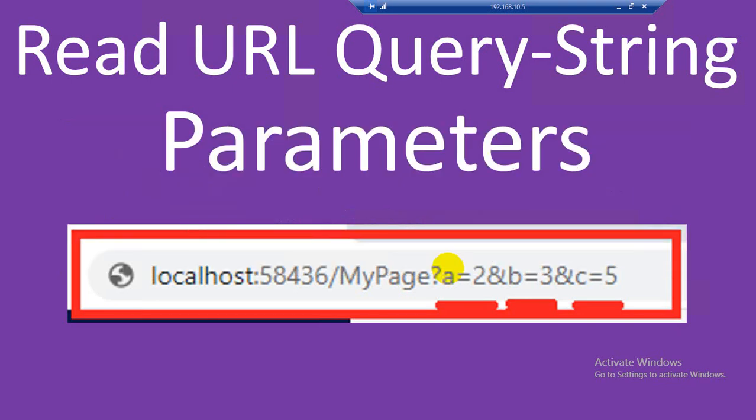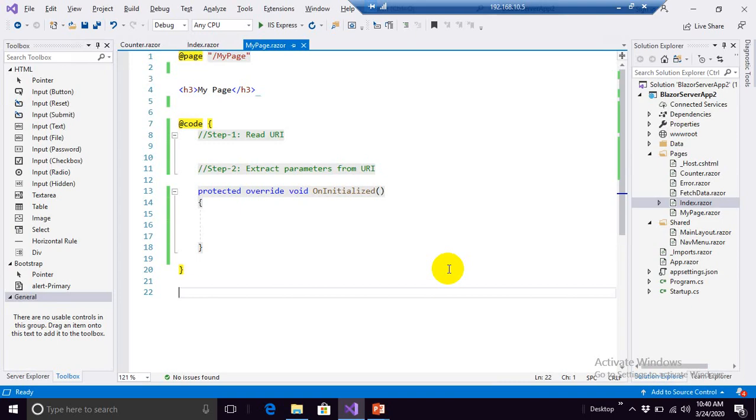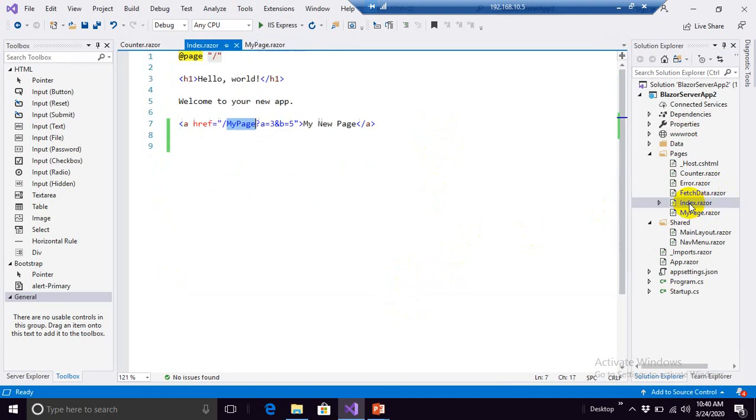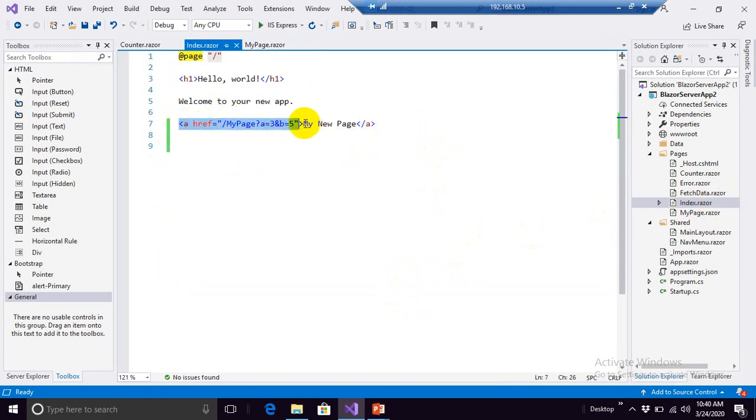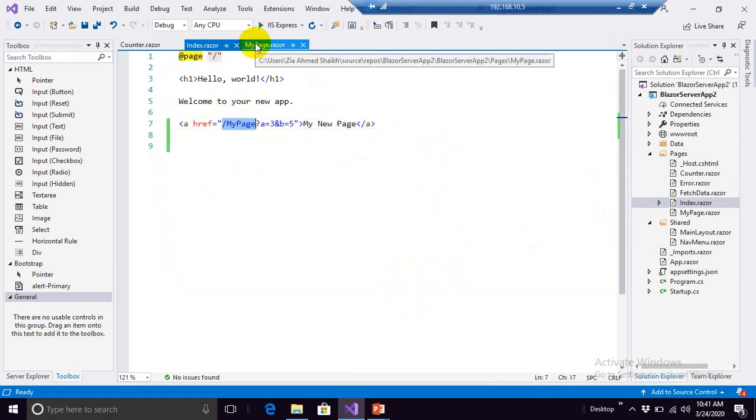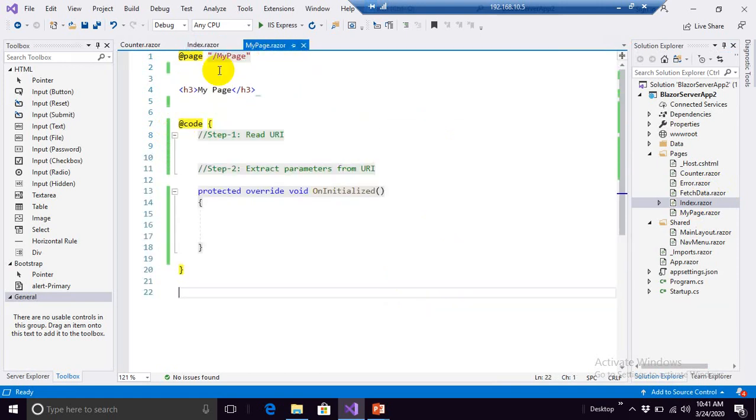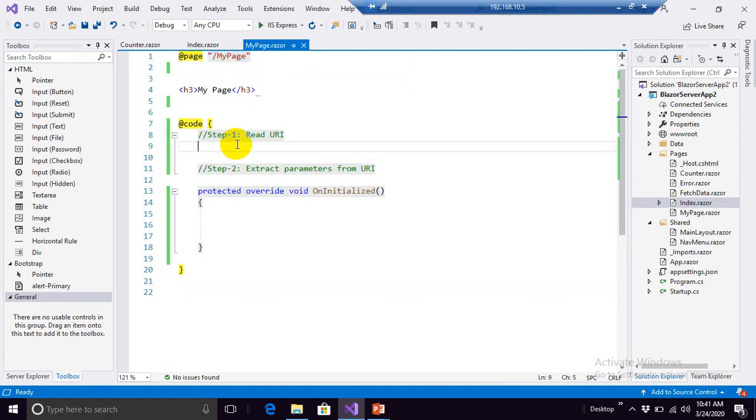So let me first give you an overview of my application here. This is the simplest app created through Blazor server app template, the default application, and here is my index page. I have just placed a hyperlink over here that I will click. When I click over here I will land on to my page, here it is listening to this route my page, and here I have to read these parameters.